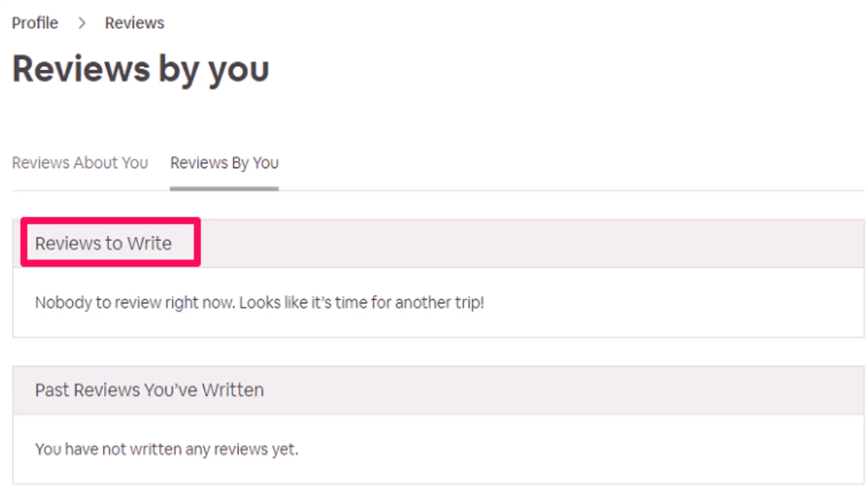For your reviews to be considered as valid and genuine, you need to complete an entire stay, that is from check-in to check-out.